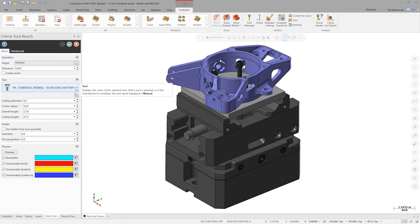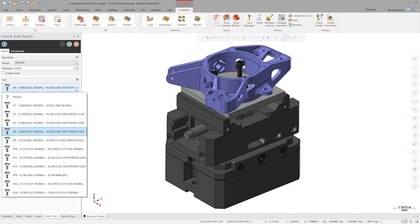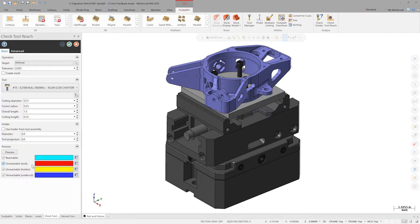Mastercam 2022 now allows us to select a tool from this file's internal library. Let's select tool 15 and toggle this checkbox to signify that we'd like to use the holder that has already been set up on the tool.